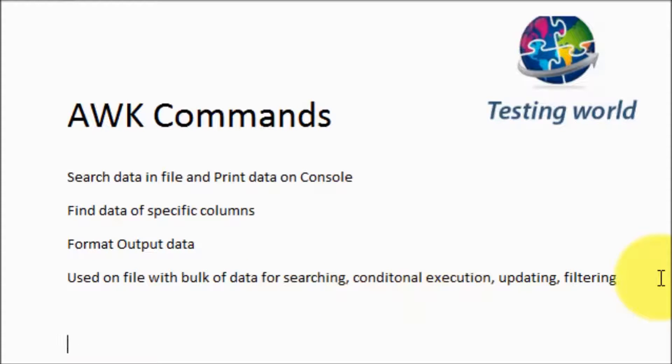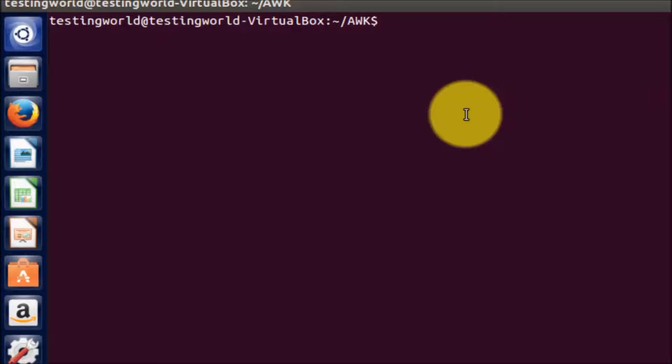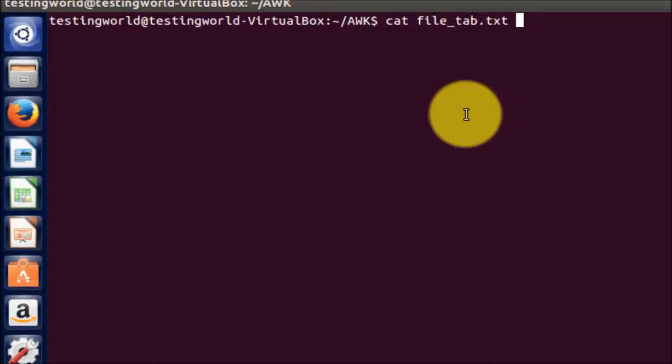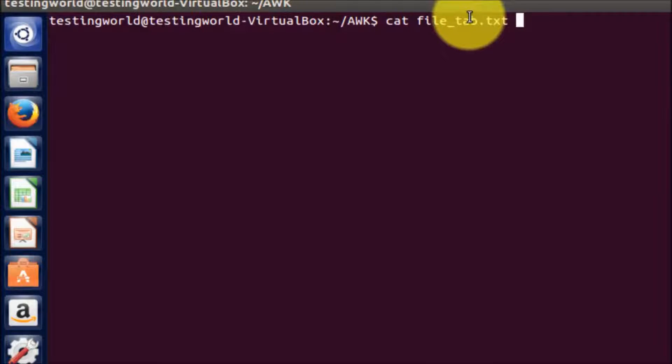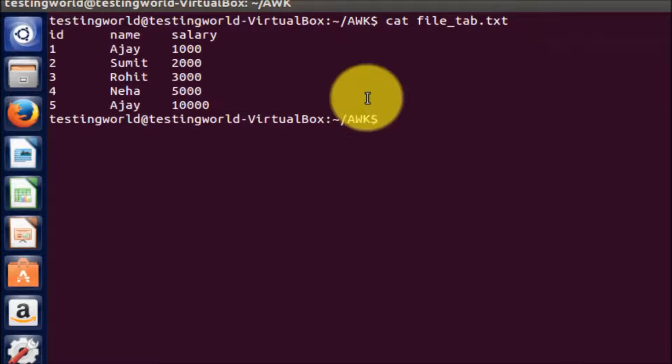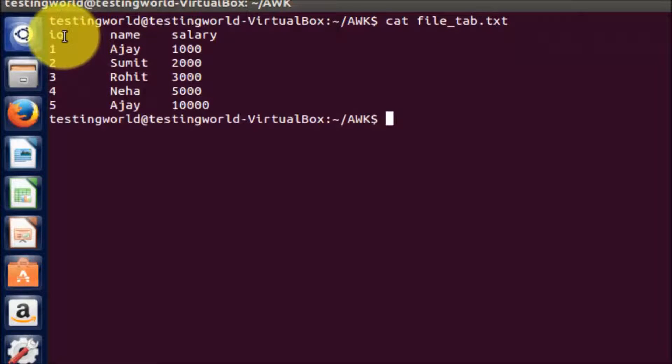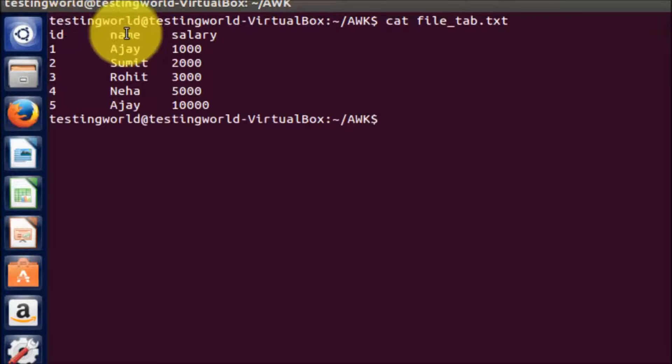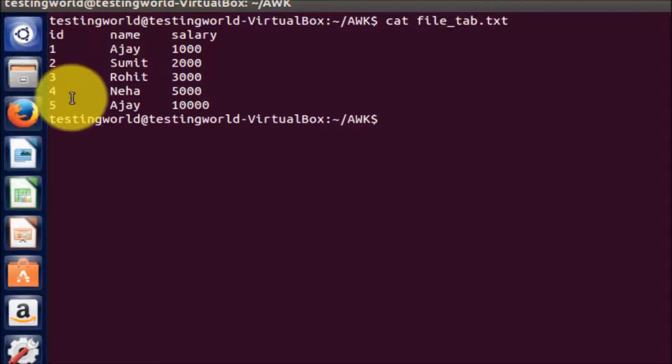Before starting on AWK, I will show you a file with multiple rows and columns. I'm opening a file with the name file_tab.txt. This file has multiple columns which are tab separated. Here we can see we have multiple columns: id, name, and salary, and these columns have few rows in it.